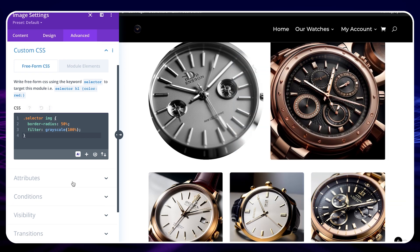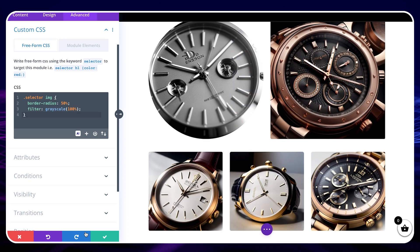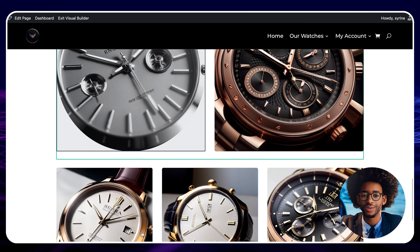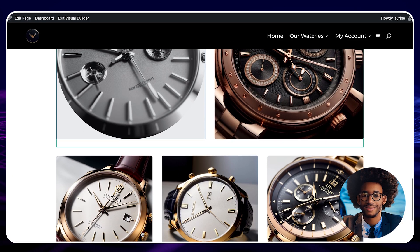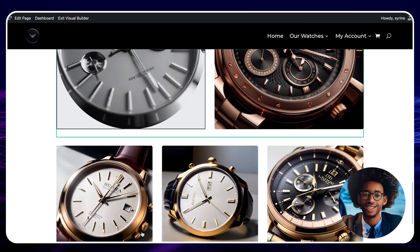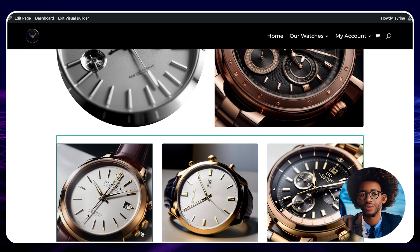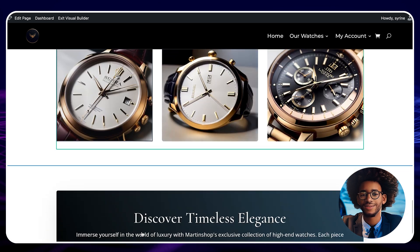Save and publish your changes. The AI Code Generator also works with the Code Module, allowing you to add automatically generated code with artificial intelligence without adding any specific module. I'll show you this right away.